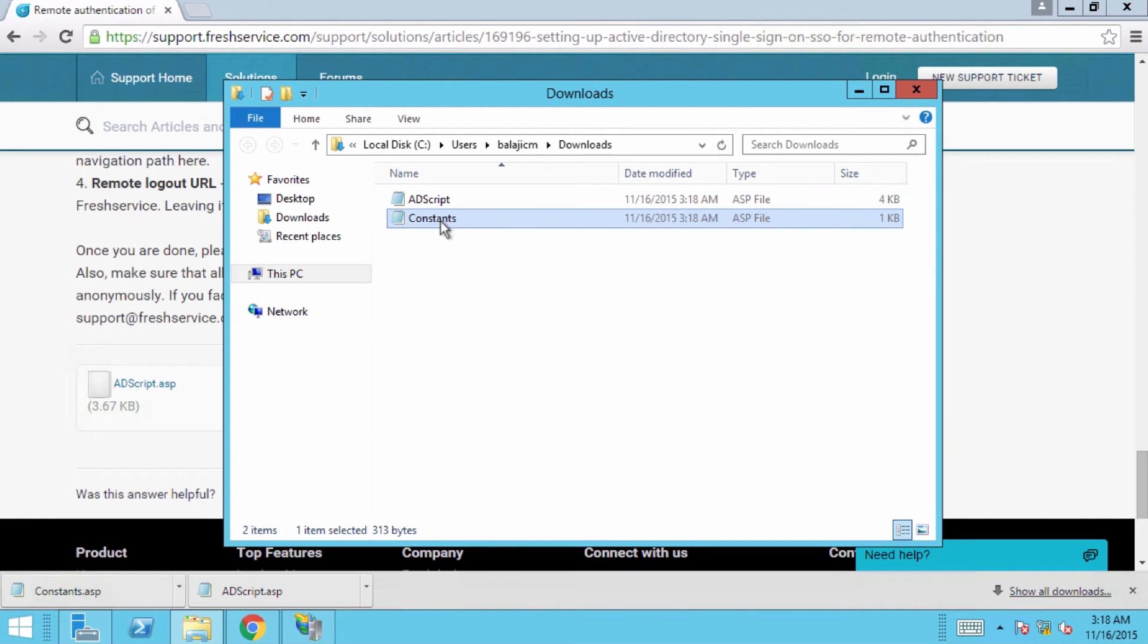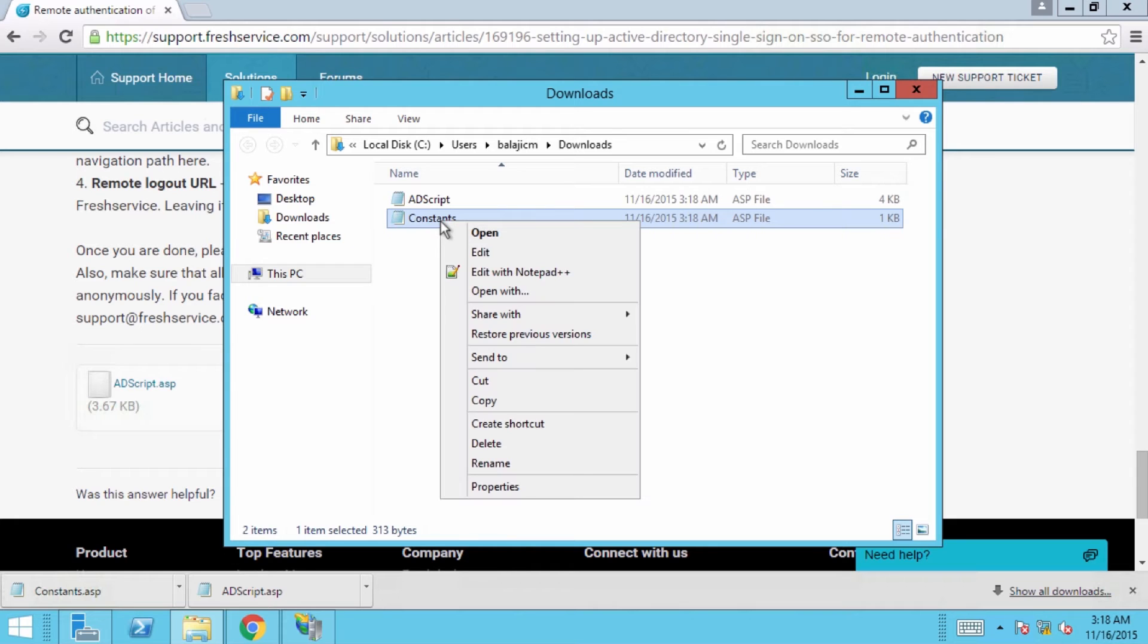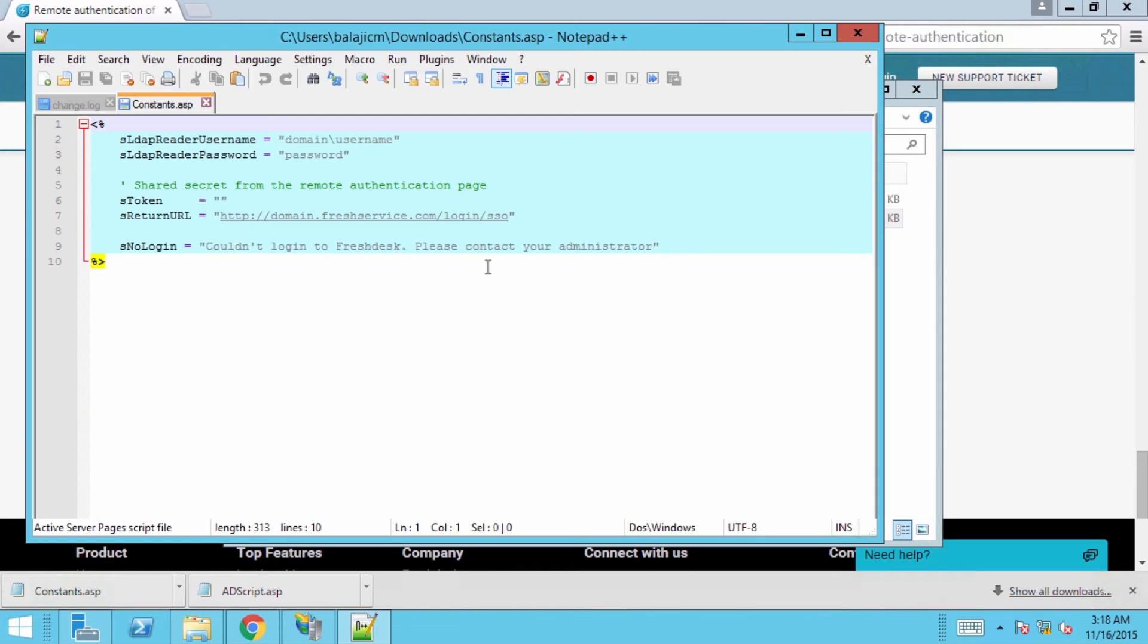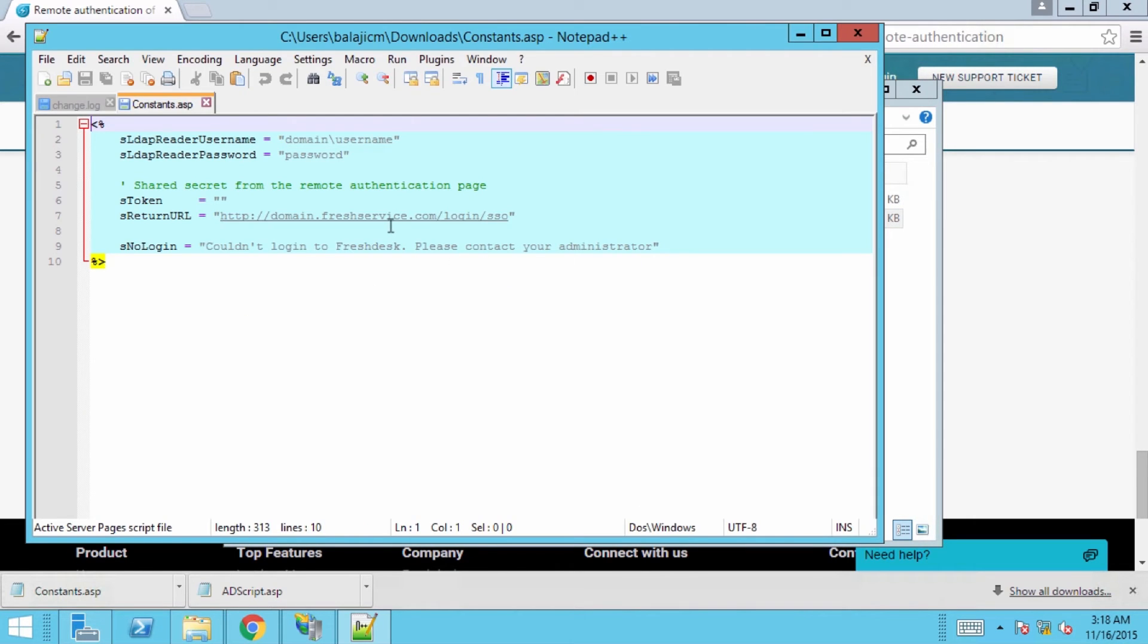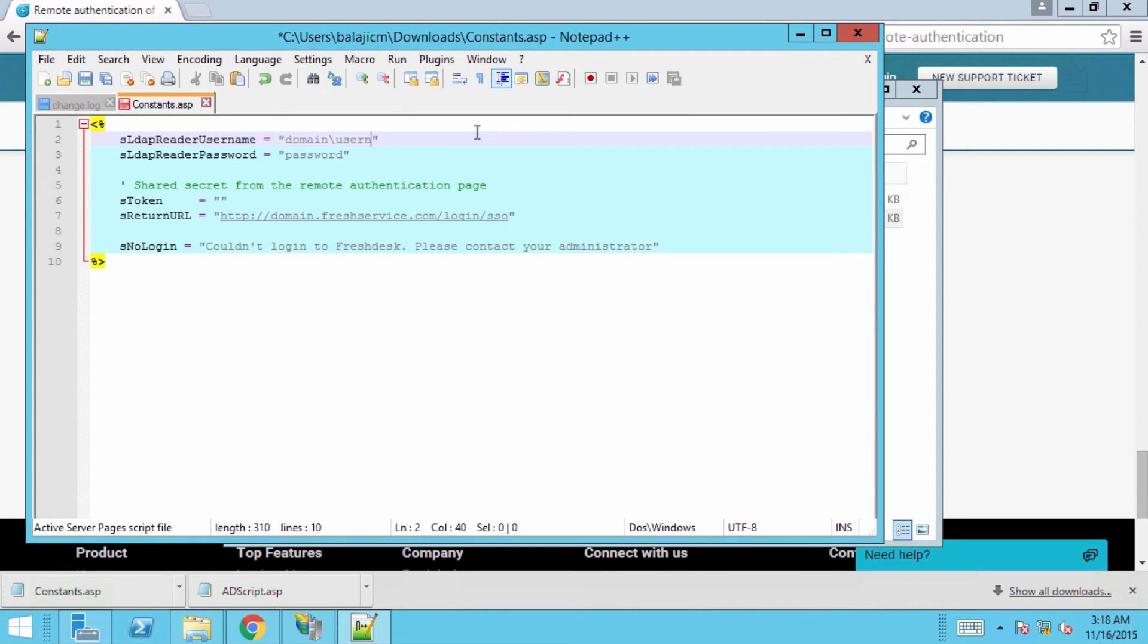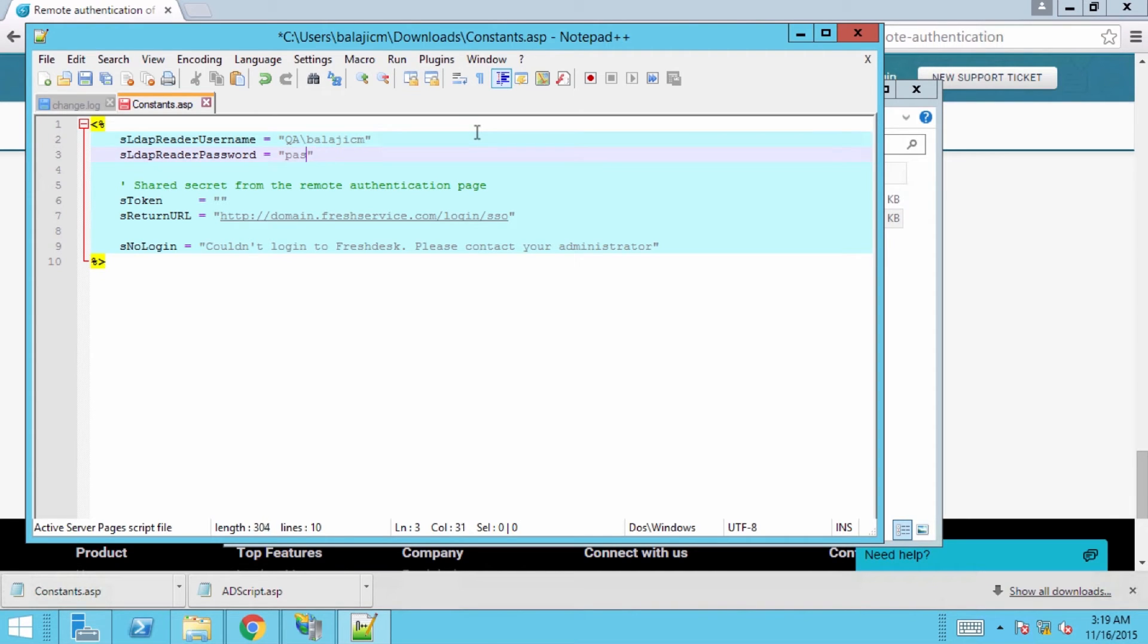The second file, constants.asp, needs to be updated. You can do that by opening it with a text editor like Notepad. For the SLDAP reader username, enter the username of an Active Directory account that has at least read privilege to all the users in the AD. Enter the password of that account for SLDAP reader password.